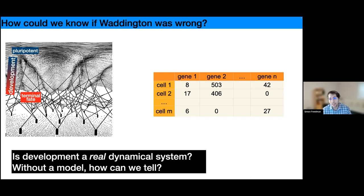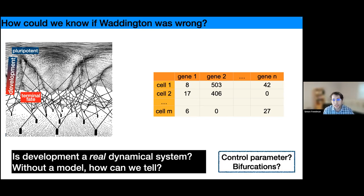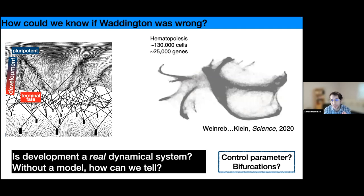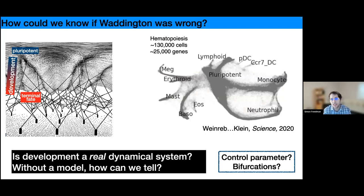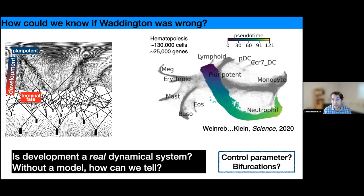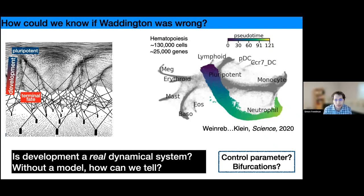The answer is that we do have data. We can have single-cell gene expression arrays with tens of thousands of genes and hundreds of thousands of cells. That tells us something about the system — we can identify different clusters as different cell fates. One powerful tool developed recently is inferring developmental time, basically the connection between these different cells in some inferred developmental trajectory.